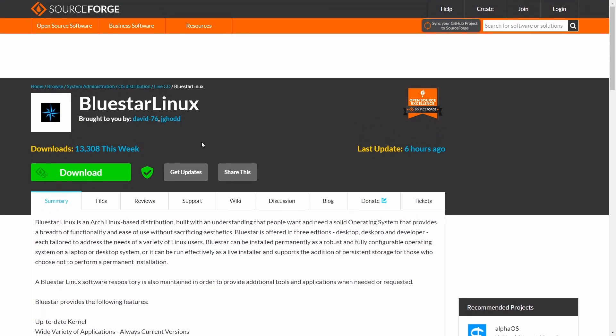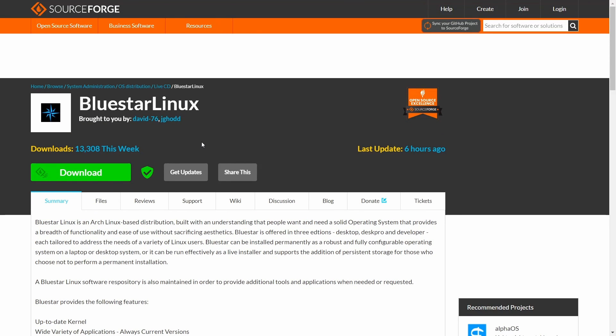Now if you go over here to their website to download it, it's only available on SourceForge. They don't have a big fancy website. It states Bluestar Linux is an Arch-based distribution built with the understanding that people want and need a solid operating system that provides a breadth of functionality and ease of use without sacrificing aesthetics.